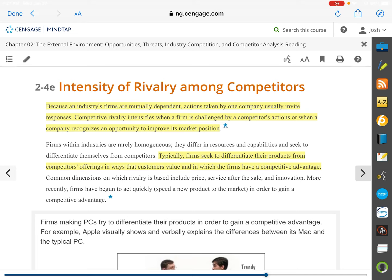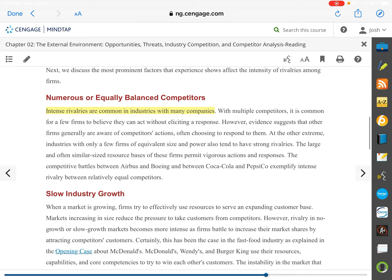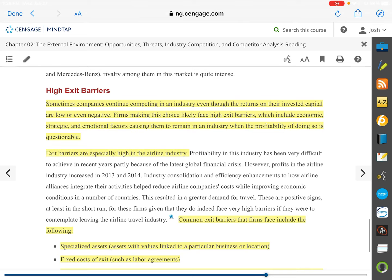Firms seek to differentiate their products from competitors' offerings in ways that customers value and in which the firm has a competitive advantage. Certain companies will lower their price to basically no profit in order to gain market share. The winner in that scenario is the end consumer, who gets a lower-priced, better-made good while companies fight over who makes less profit. The end consumer is always the beneficiary of competition.